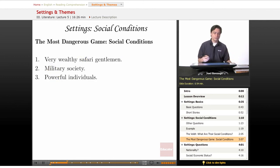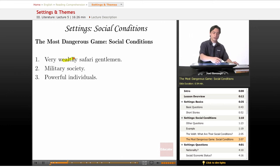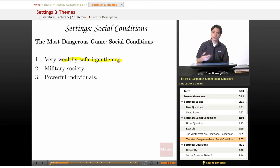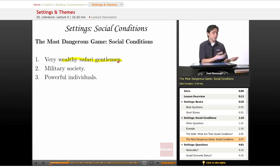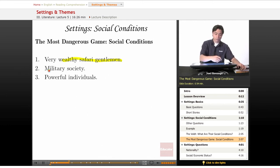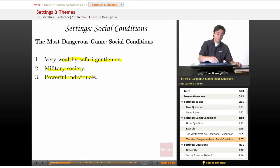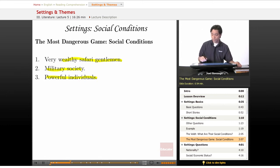'The Most Dangerous Game' — what are the social conditions here? Well, they might be far out from civilization, but they're still very wealthy safari gentlemen who know how to treat each other, introduce themselves, give each other cocktails, nice food, and compliments, and talk about how great it is to be a hunter. General Zaroff gives orders — there's a military society going on here. Both individuals, but especially General Zaroff, are very powerful people. Those are the social conditions in 'The Most Dangerous Game.'